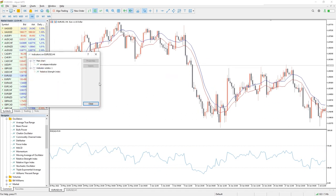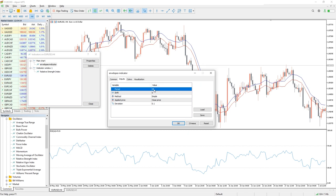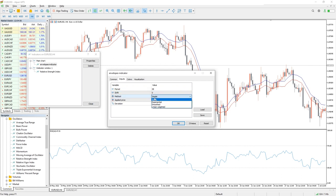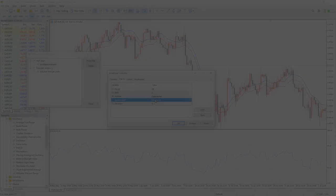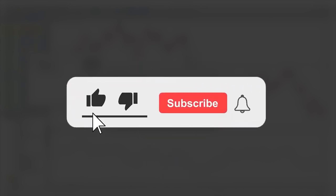The Envelopes indicator can be easily installed and used on your MT5 trading platform. It is based on moving averages and resembles the famous Bollinger Bands indicator. You can download this indicator by the link in the description below. Bye-bye!